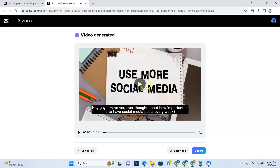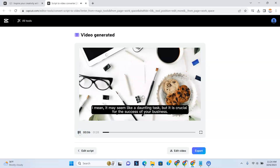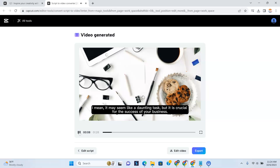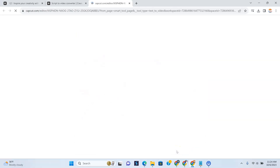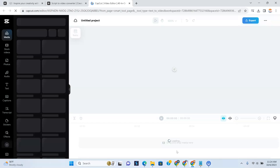So there it is. It has created the video. It has added the captions in there based on our script. If you play it — 'I mean, it may seem like a daunting task. But it is crucial for this.' So now you can go back and edit the script. If everything in the script doesn't work for you, you can go back right there and edit it. Or if you want to edit the video — I'm going to show you how to edit the video. If you do like it and you're completely satisfied with it, all you have to do is click Export and then you can download it. But right now I'm going to show you how you can edit it, because there's a likelihood that after all this generates, you will want to make changes.